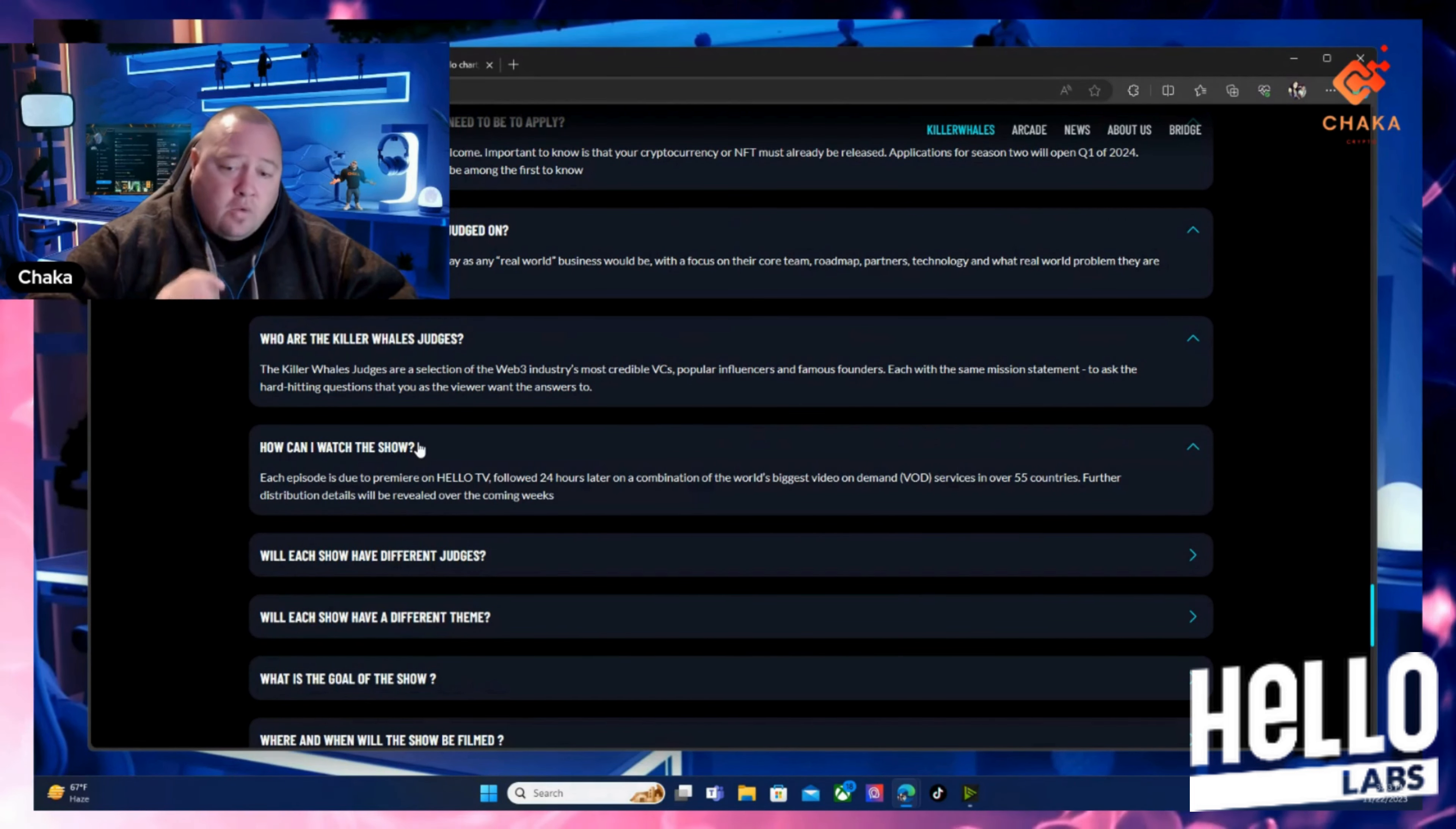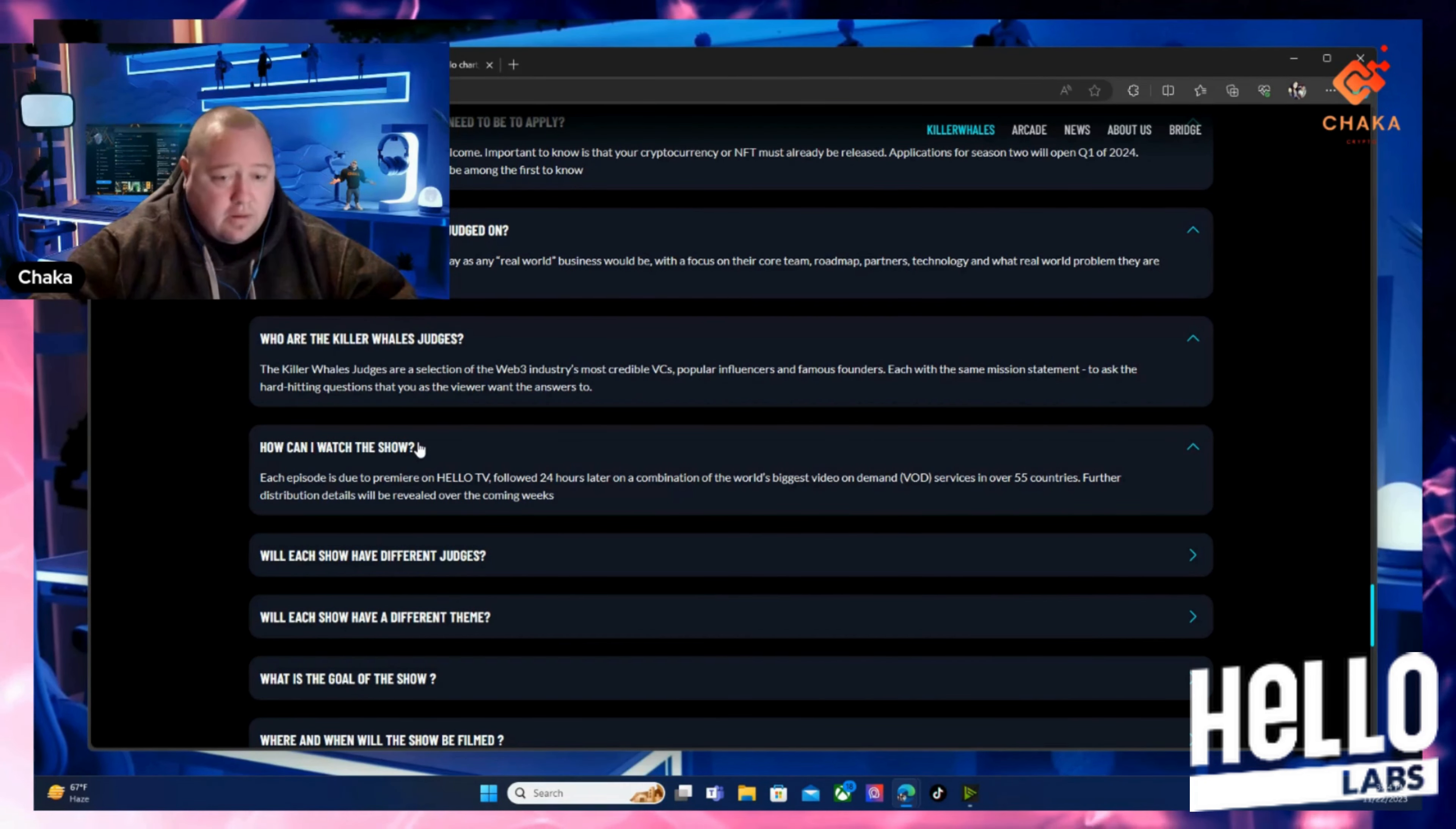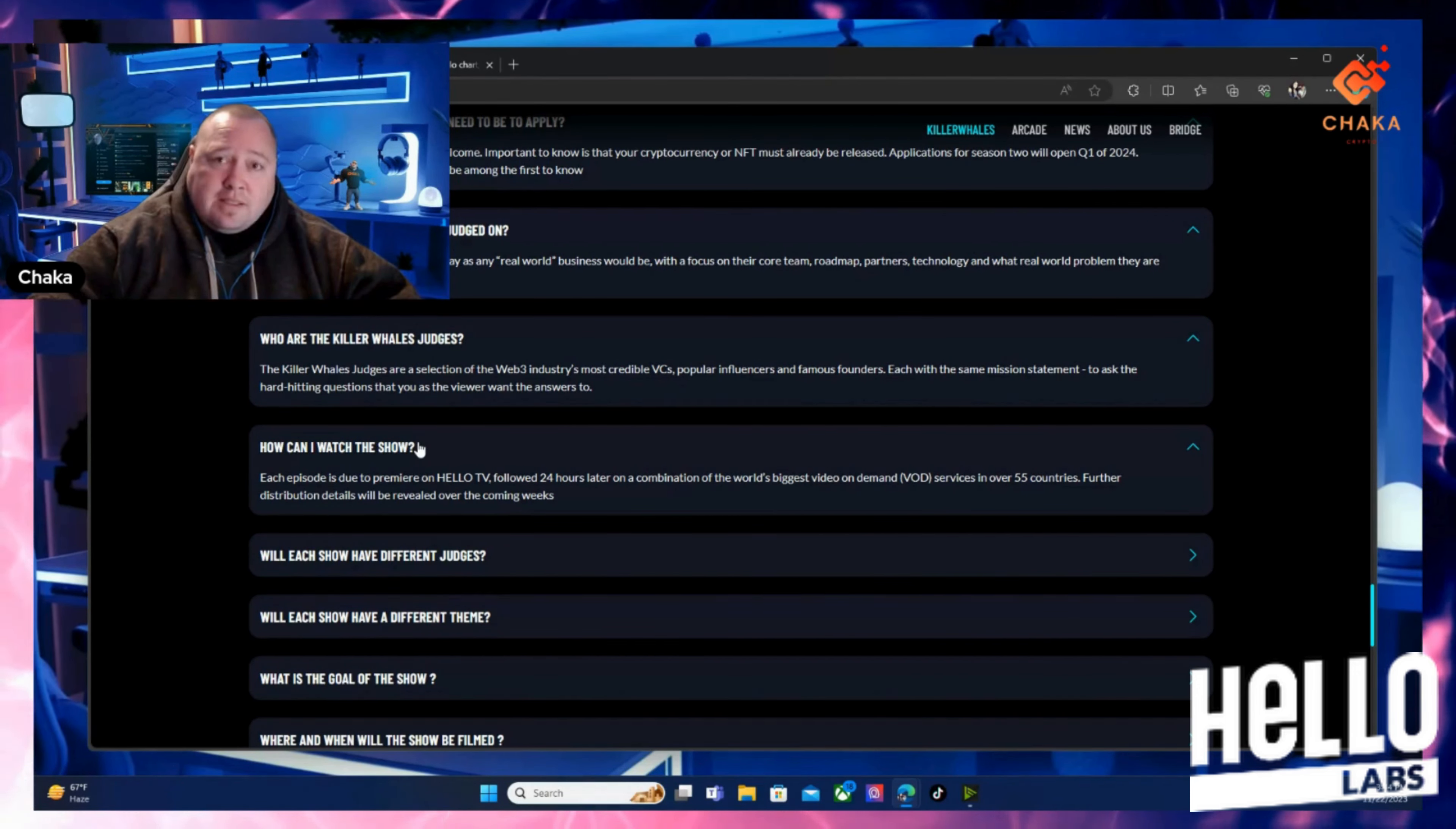So you're going to watch this 24 hours early if you have the Hello TV app. 24 hours later it'll be on a combination of the world's biggest video on demand services in over 55 countries. Further distribution details will be revealed over the coming weeks. So like I said, they're going to have a Hello app. If you hold the Hello token from Hello Labs, then you'll be able to watch this 24 hours in advance before everybody else in over 55 countries.